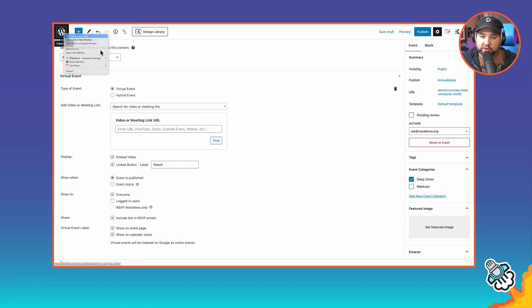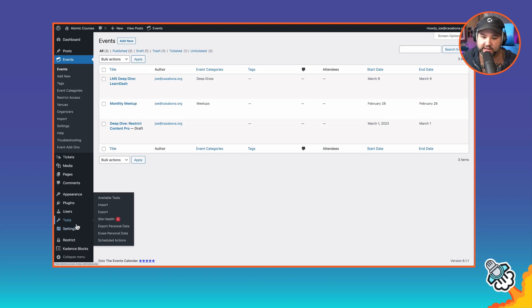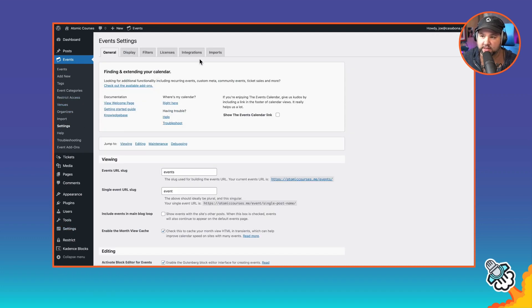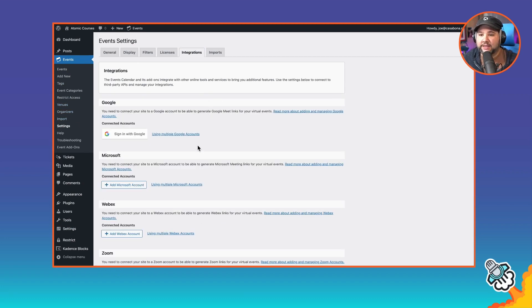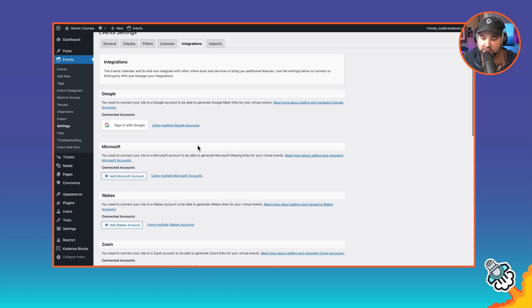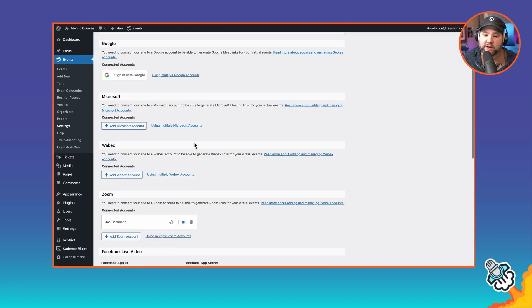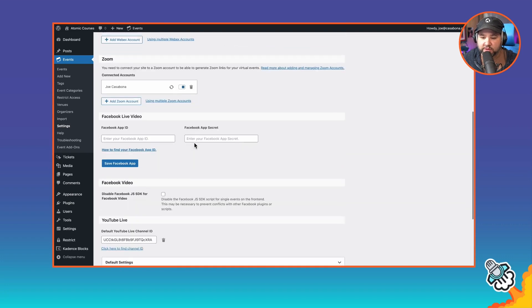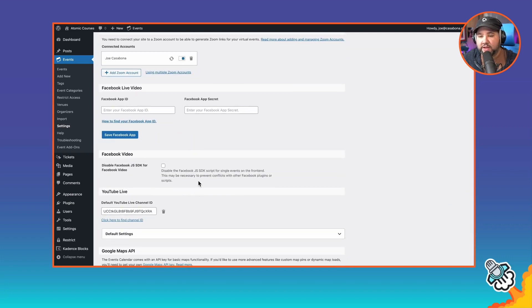So a couple of things here. Let's actually jump out to our WordPress site and into events settings. In settings, under integrations, when you have the virtual events add-on installed and activated, you can integrate with Google, Microsoft, WebEx, Zoom, Facebook Live, and YouTube Live. A couple of caveats here.